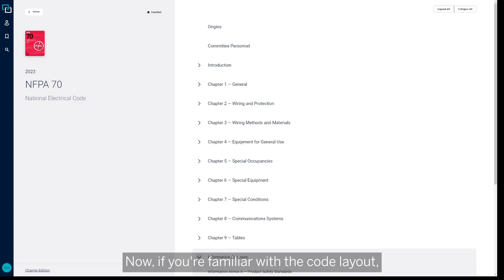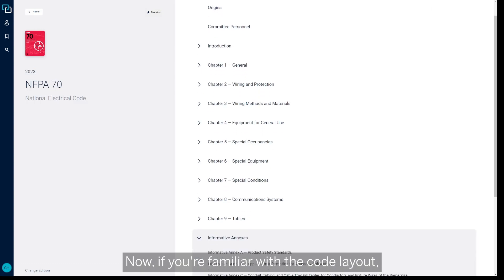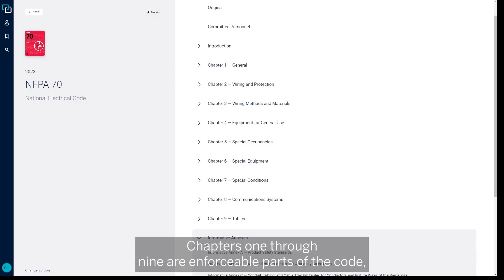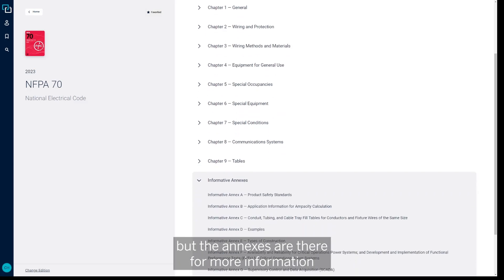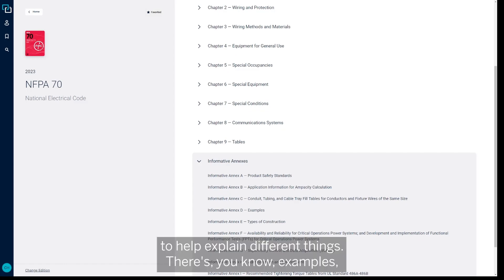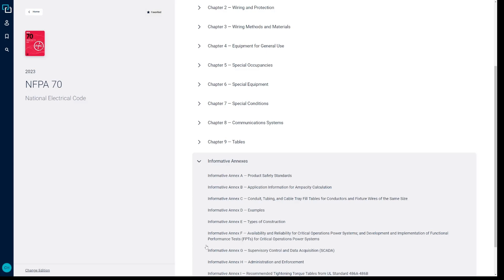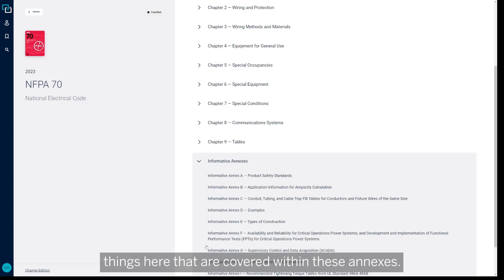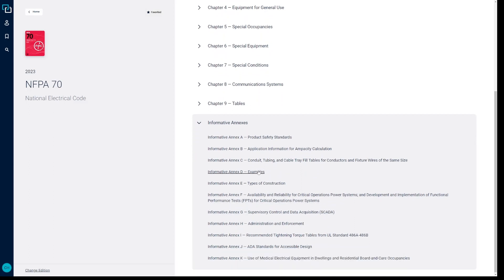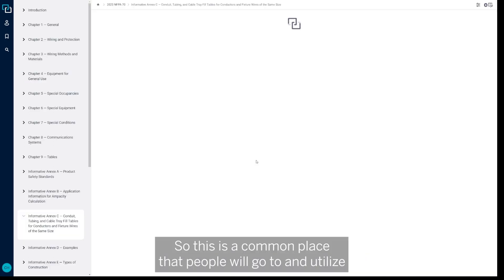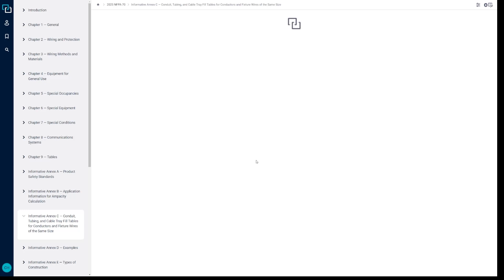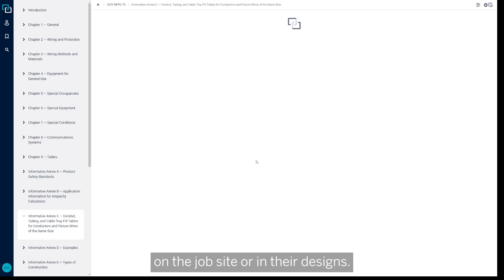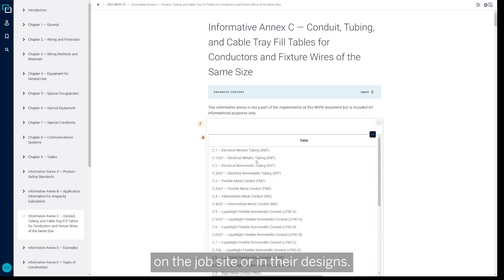Now if you're familiar with the code layout, chapters 1 through 9 are enforceable parts of the code, but the annexes are there for more information to help explain different things. There's examples, administration enforcement—there's several things covered within these annexes, but Annex C is specific to conduit fill. So this is a common place that people will go to and utilize when they initially start thinking about conduit fill on the job site or in their designs.